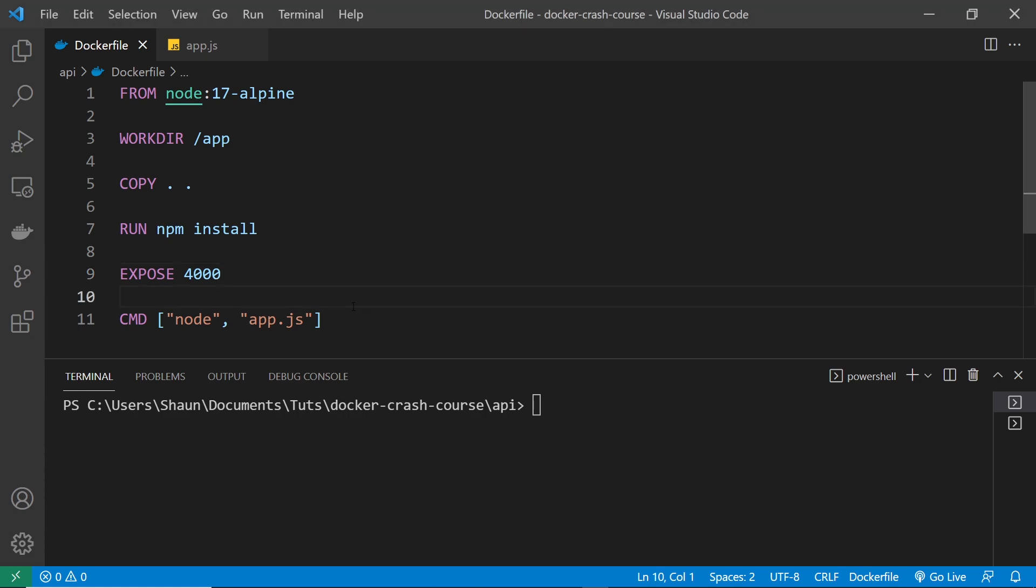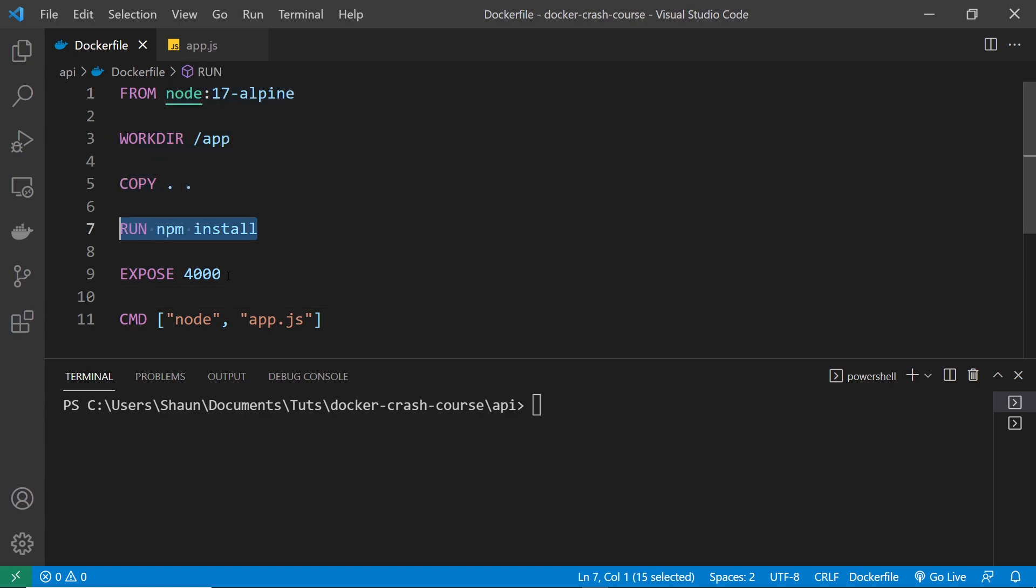So remember, we said that pretty much every line that we write inside the Docker file represents a new layer in the image that we're creating, because each line adds something new to the image, it adds a new layer onto it.